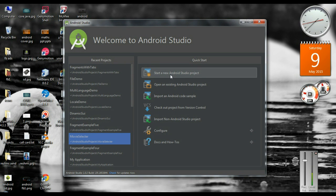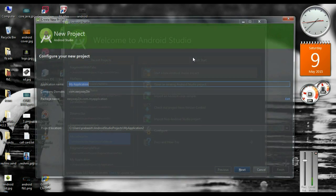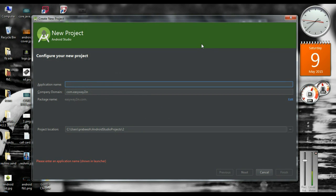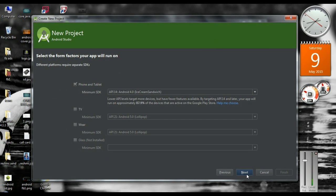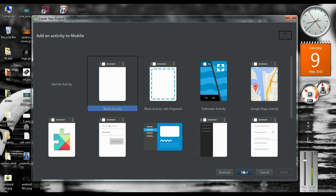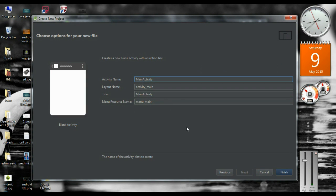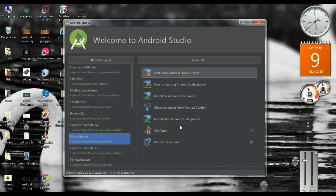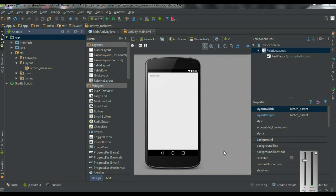Start a new Android Studio project. I name the project as AppA. Click Next, create a blank activity. Here is the activity name and layout name. And click Finish. Now the project is available on Android Studio.